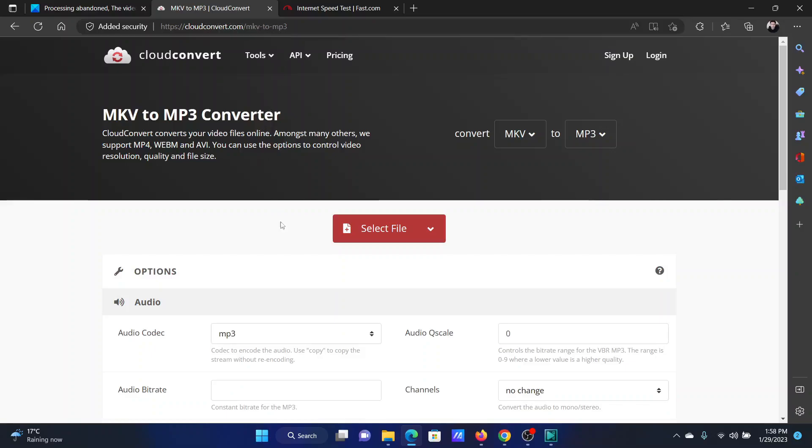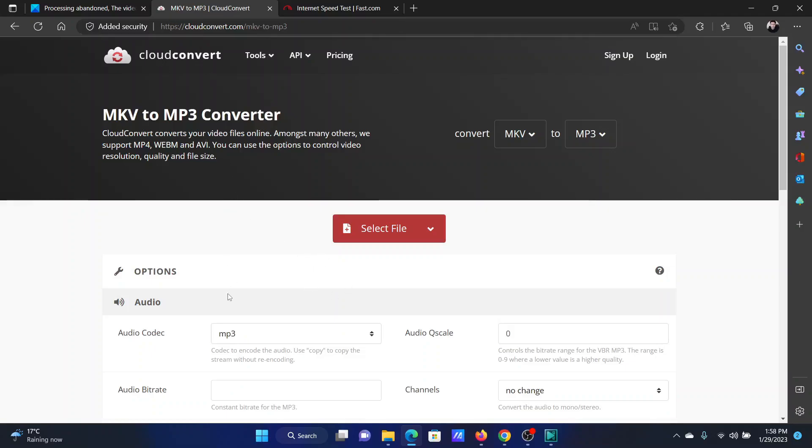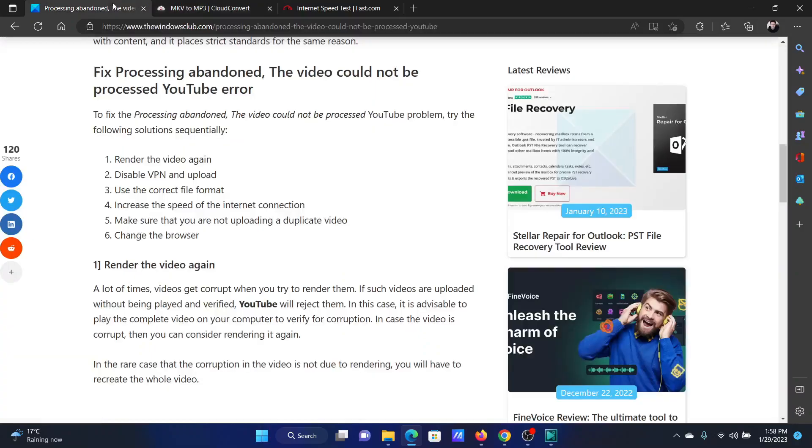So go and check for a good MKV or any other video file format to MP4 converter and then upload the file there, change its type, and after changing the type you can upload it to your YouTube channel.